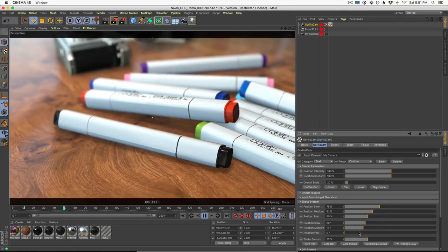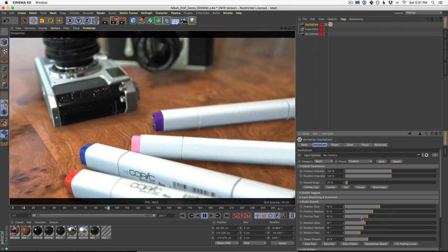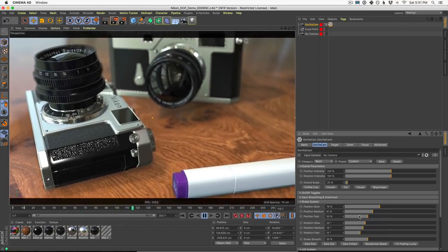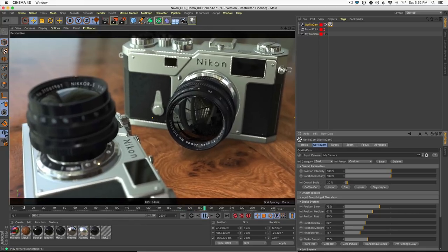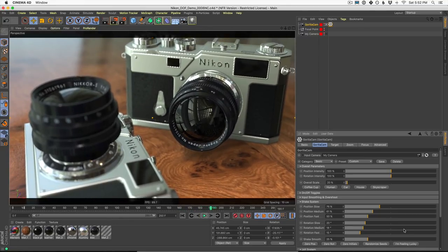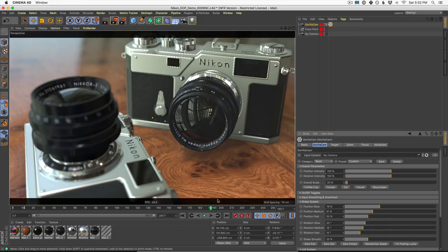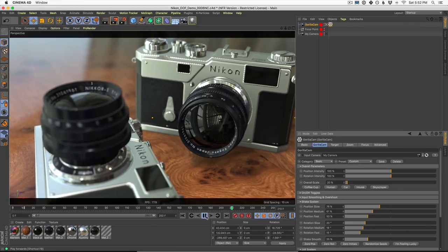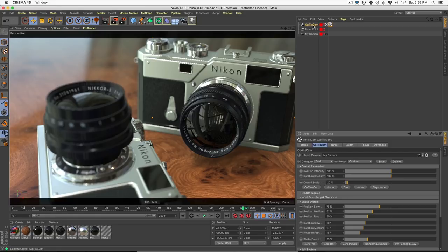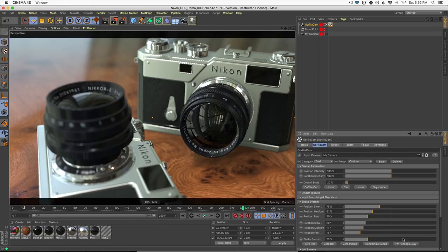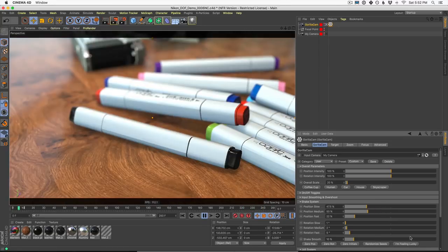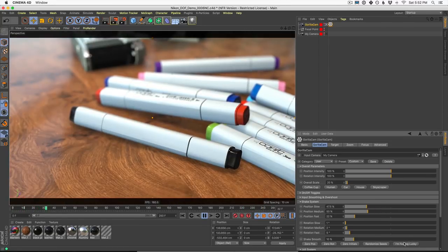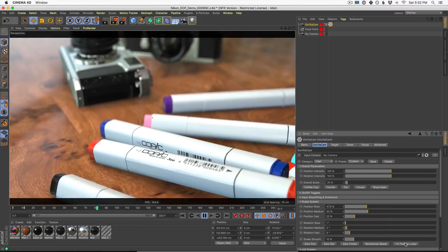Now if you don't want to dial this in yourself, we also have this awesome button down here called I'm feeling lucky. I use this all the time. Just open up any scene you want to make better, put in a GorillaCam and start clicking on this button right here. I'm feeling lucky. I'm going to click it once as the camera plays and you basically click it until you get a camera you like.